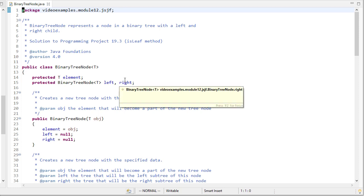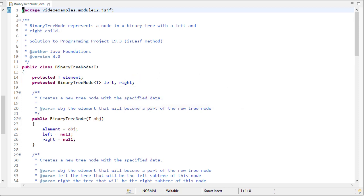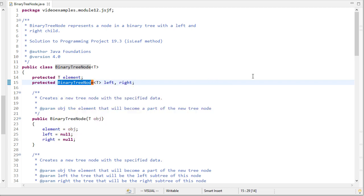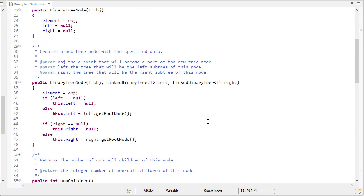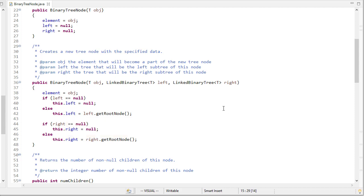The binary tree node will be identical to what we saw with binary trees. We have a reference to the element and then binary tree node references to the left and right children. We have a constructor that takes an object and has no children, and we also allow a node to be created passing in either a left or right subtree. Before we actually set these, notice we check to see if it's null — if so, we don't do anything. Otherwise, we set the left child to the root node of the binary tree that was passed in.